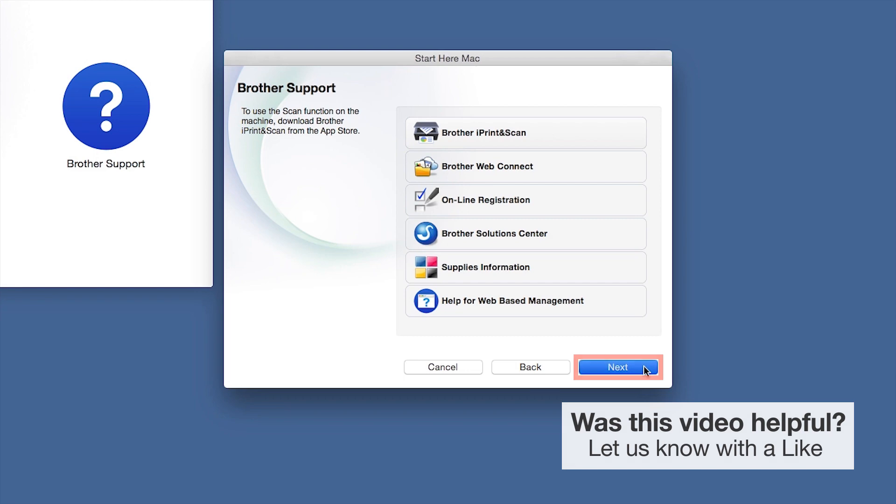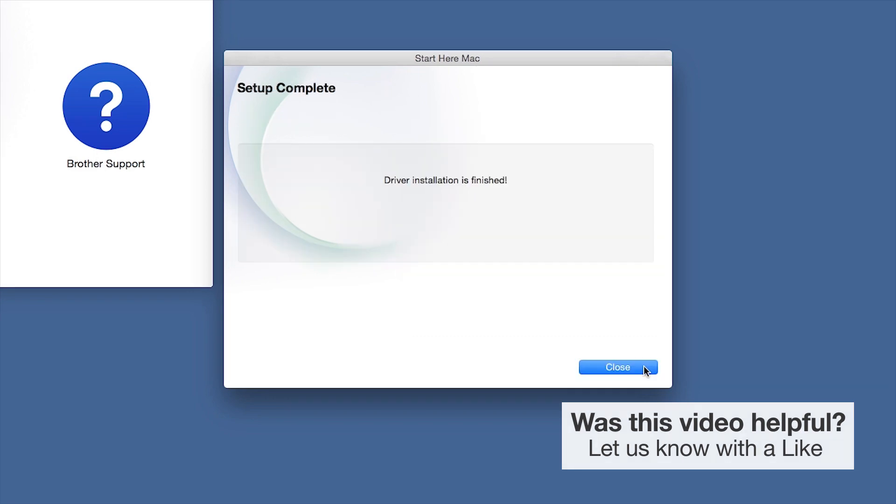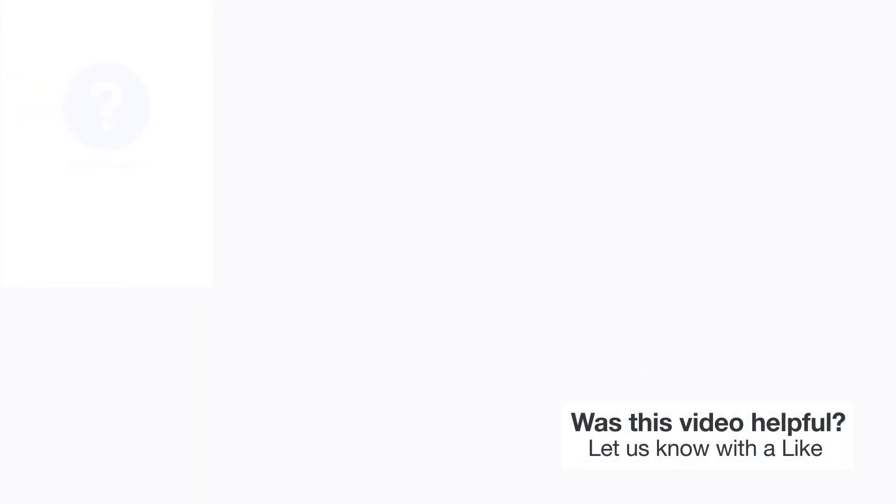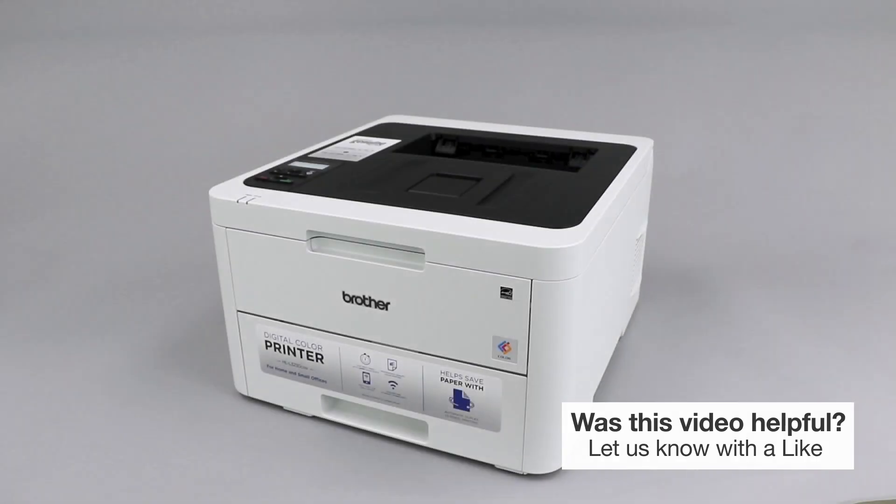Click Next. Now click Close. Your installation is now complete.